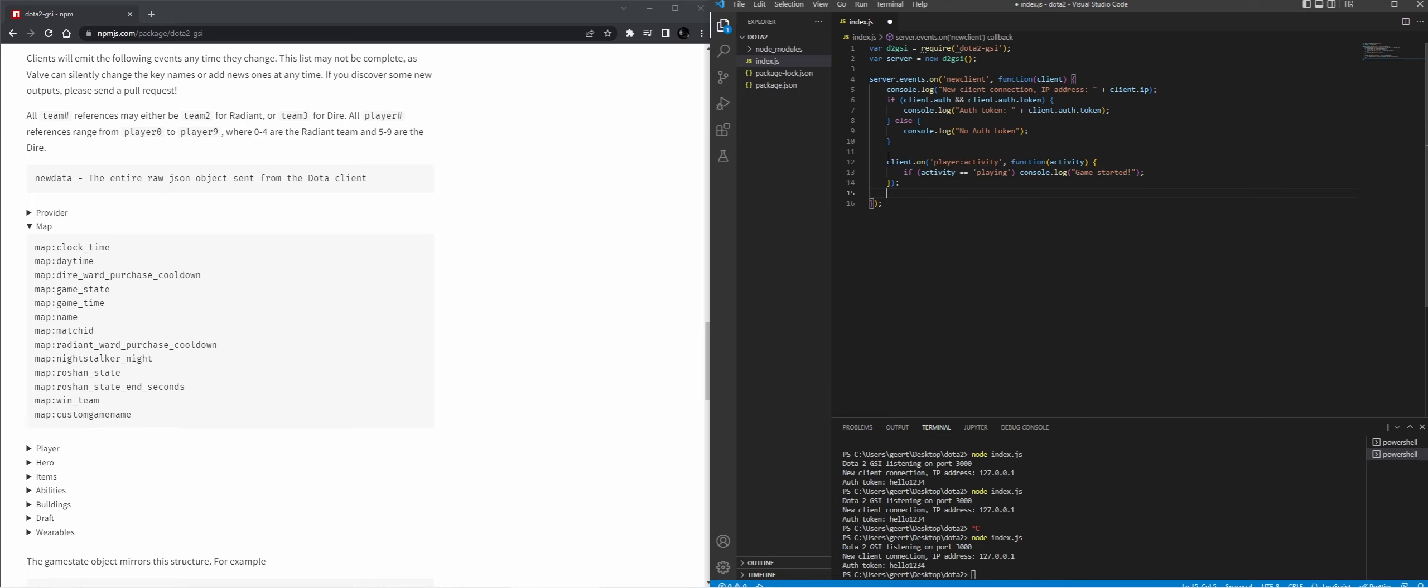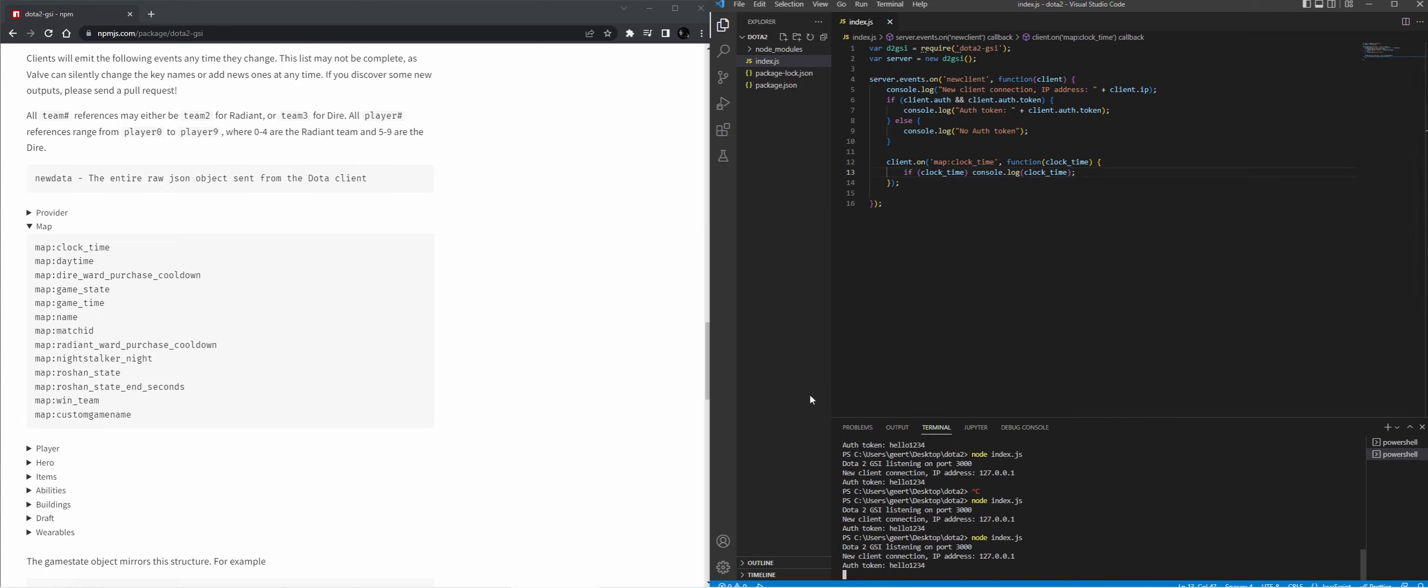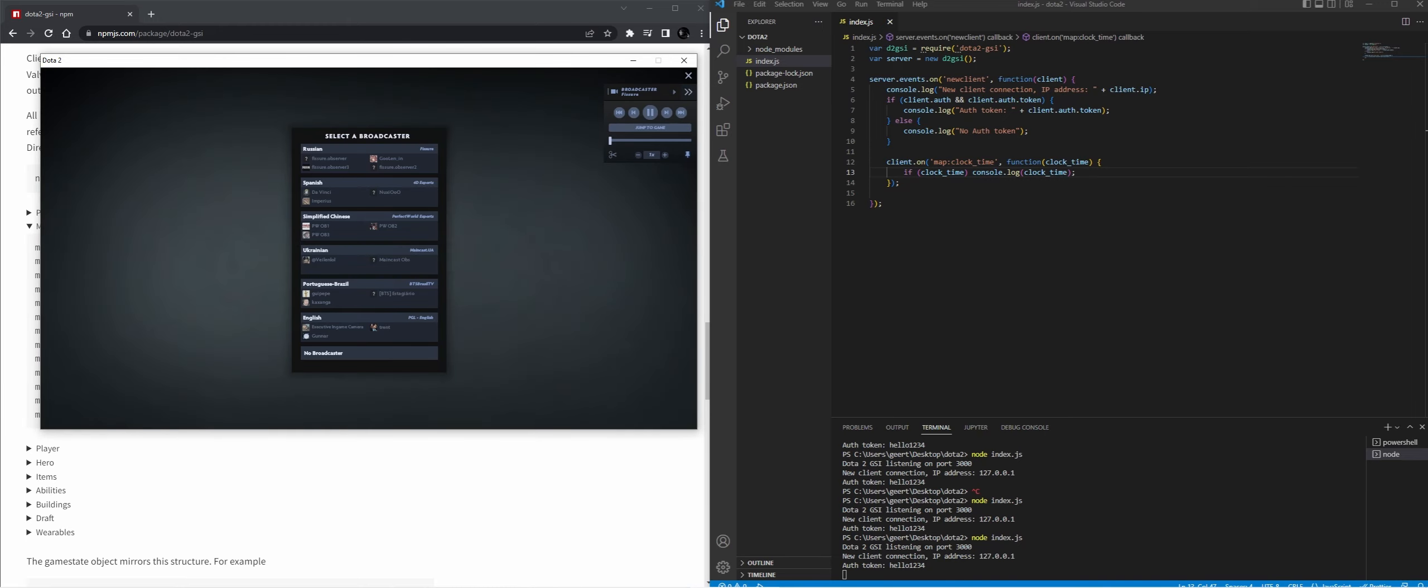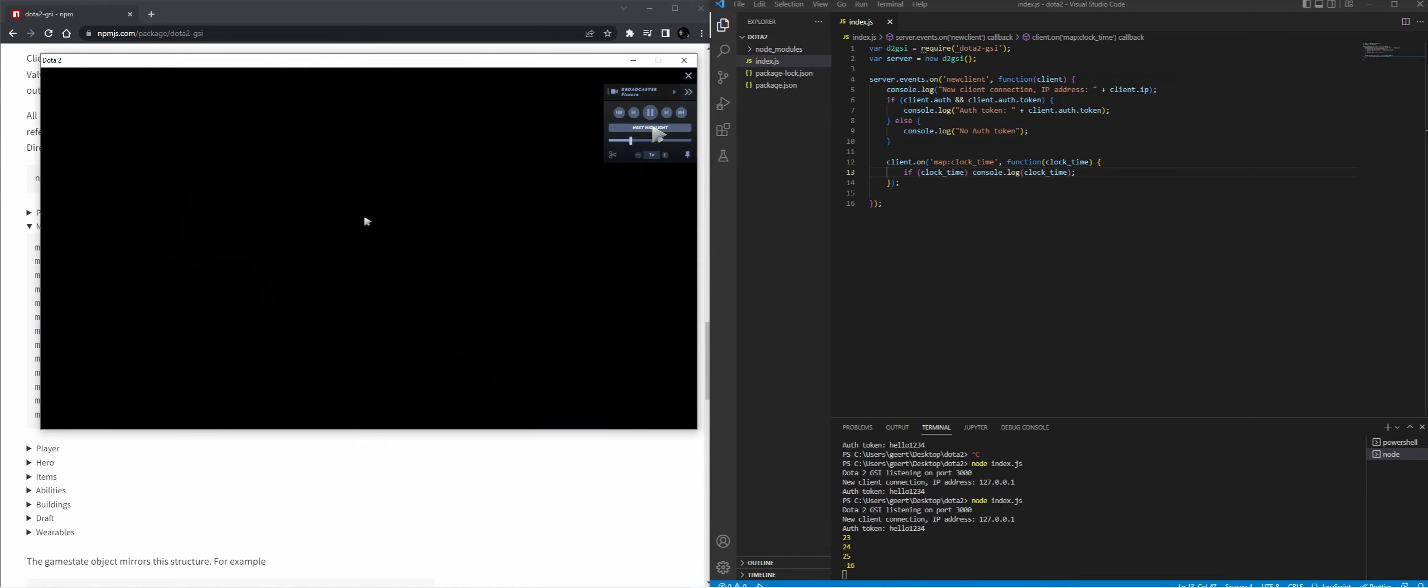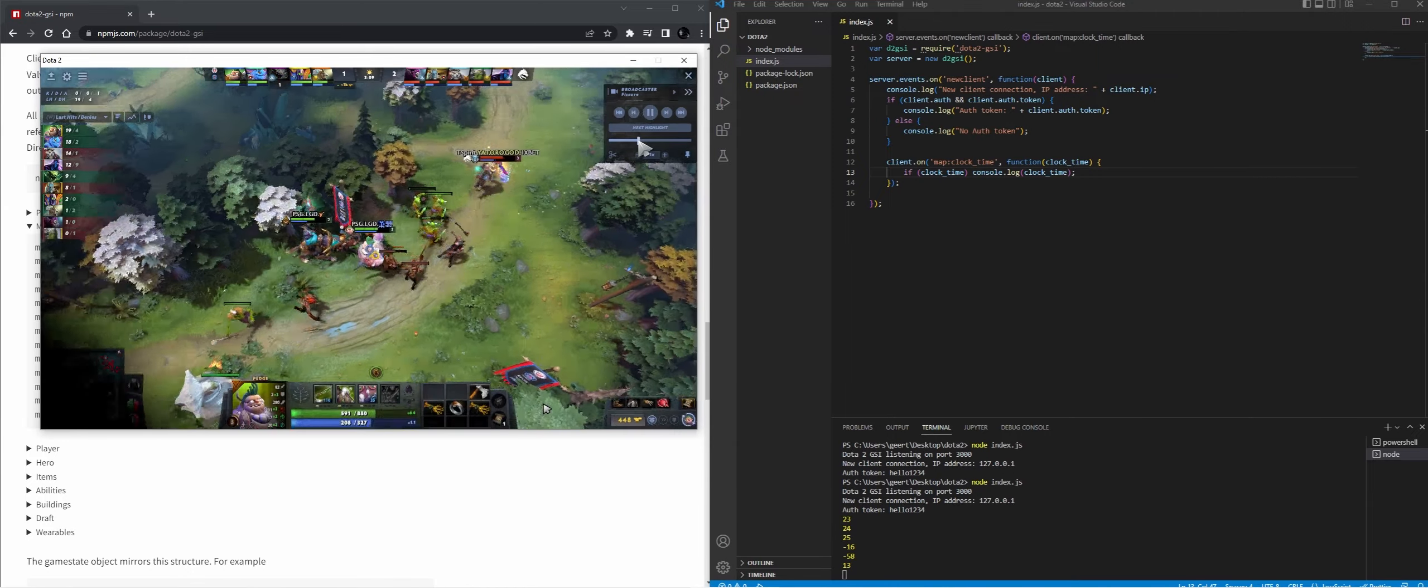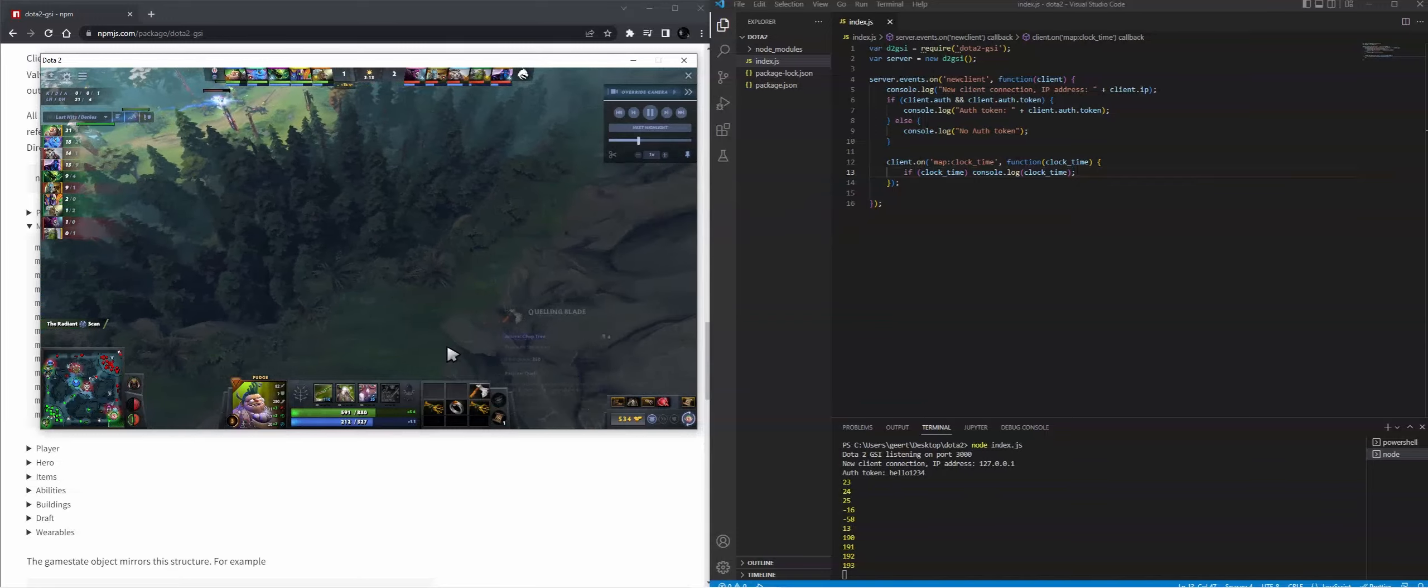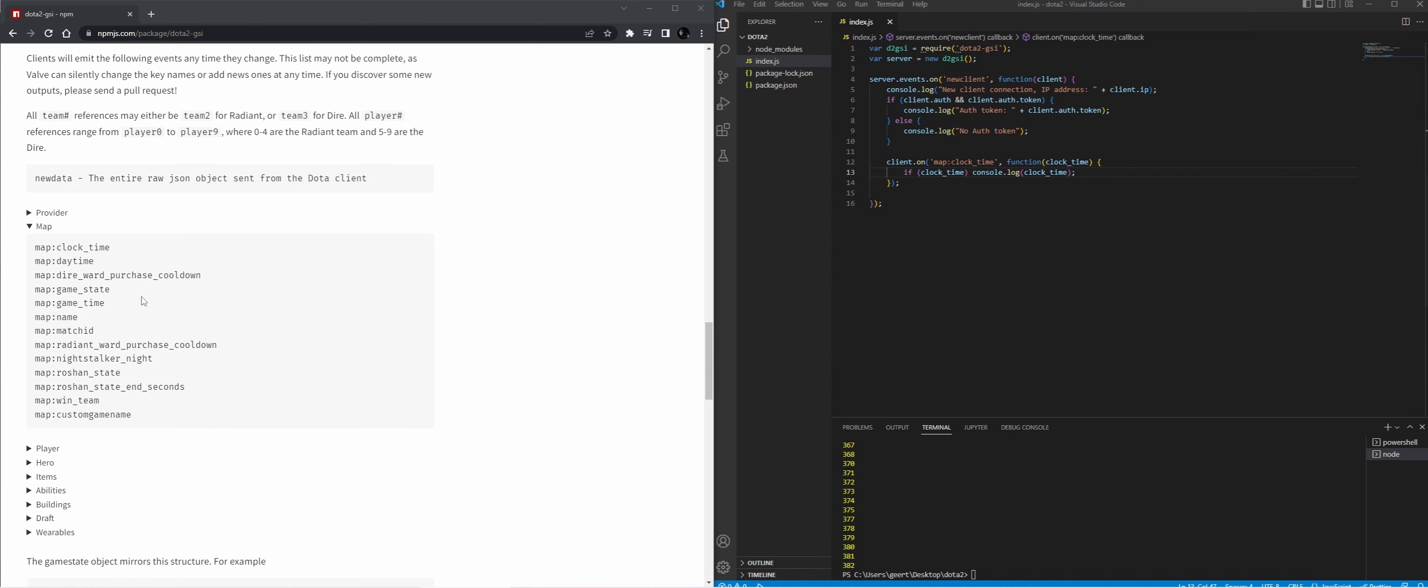Because we only need client.on map.clocktime. So we're going to change this to map clock time function clock time. If clock time, we're going to console log clock time. Let's start the script and we're going to watch the replay. I'm going to jump to the game. And now we can see that we have the clock time outputting in the console log. So this was only the clock time.